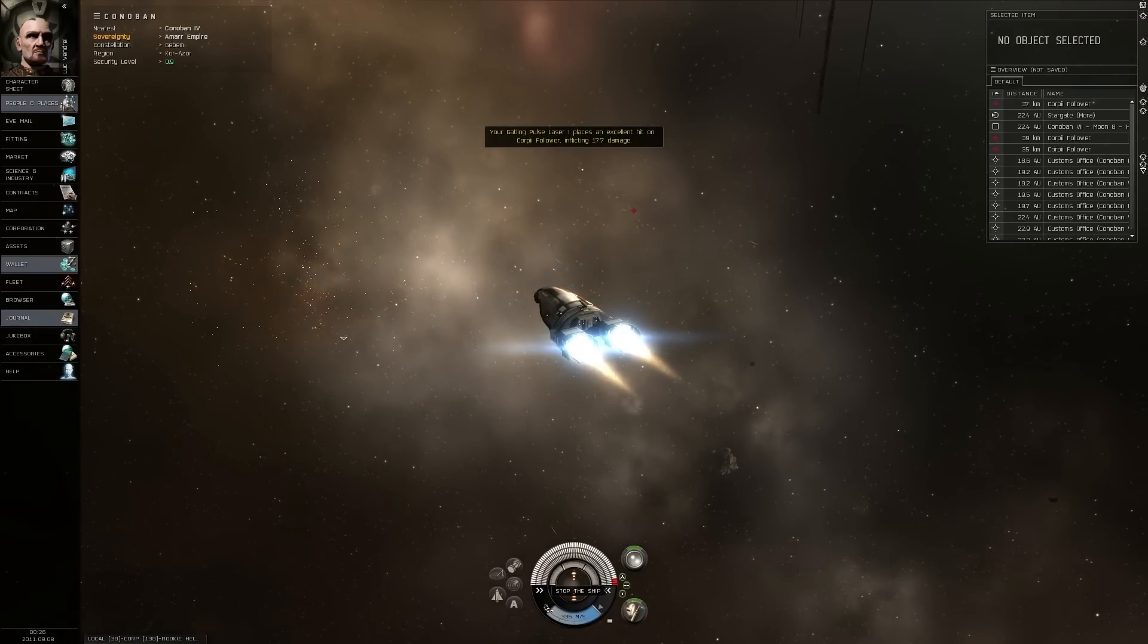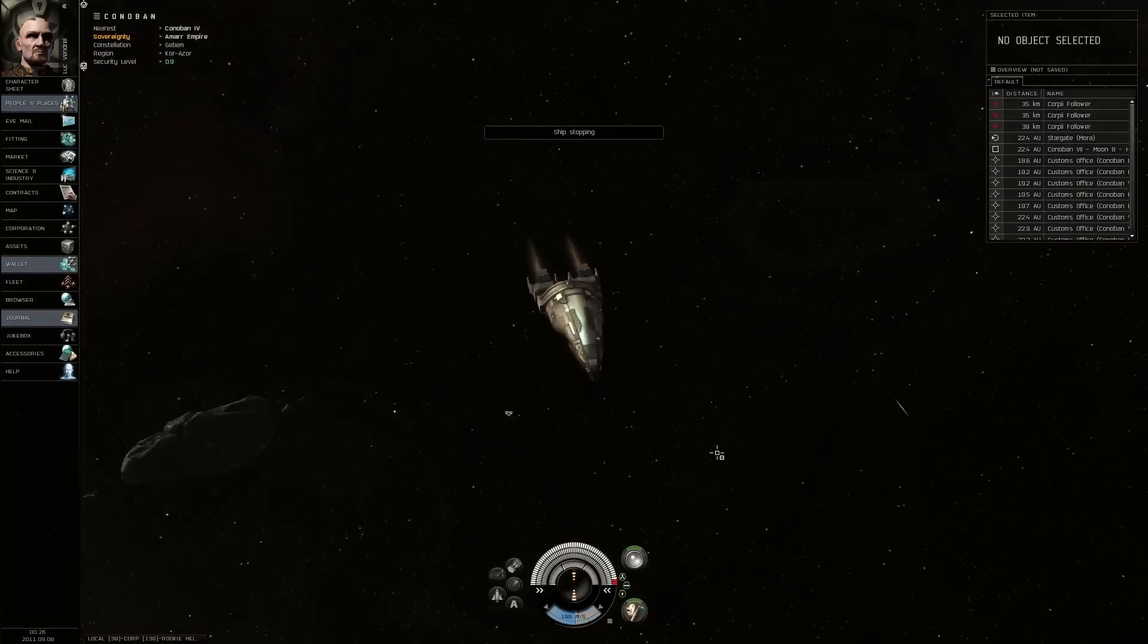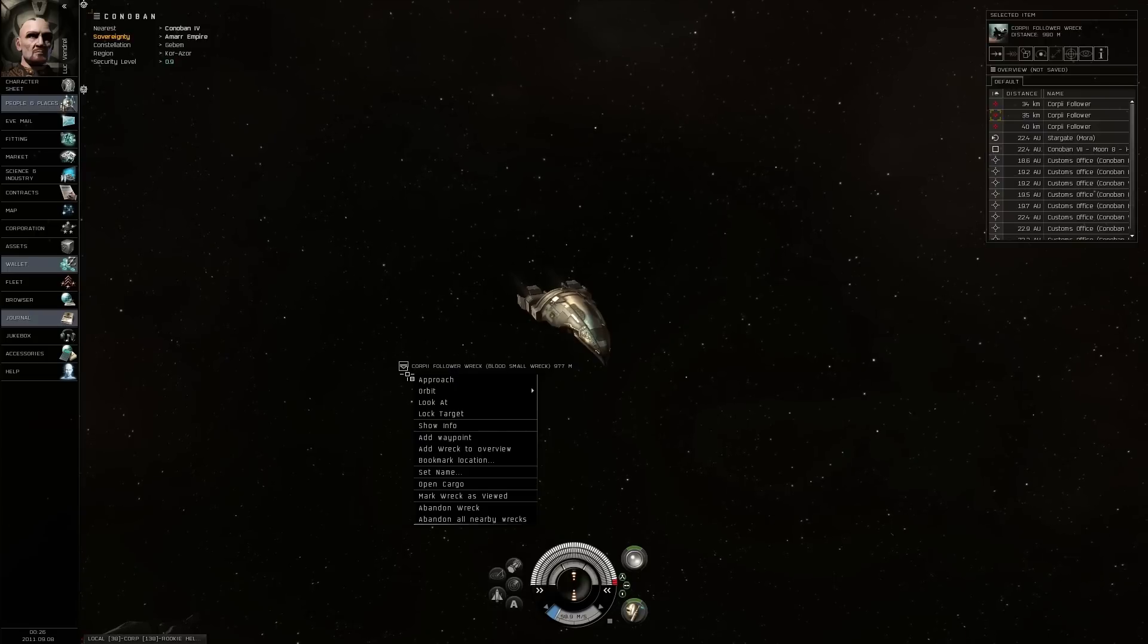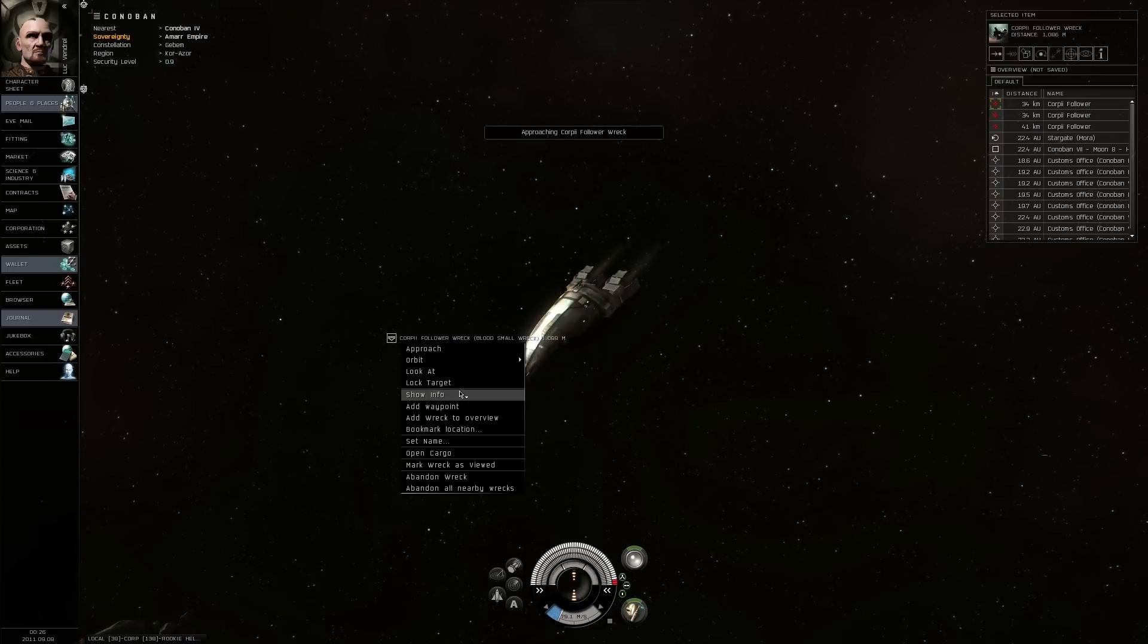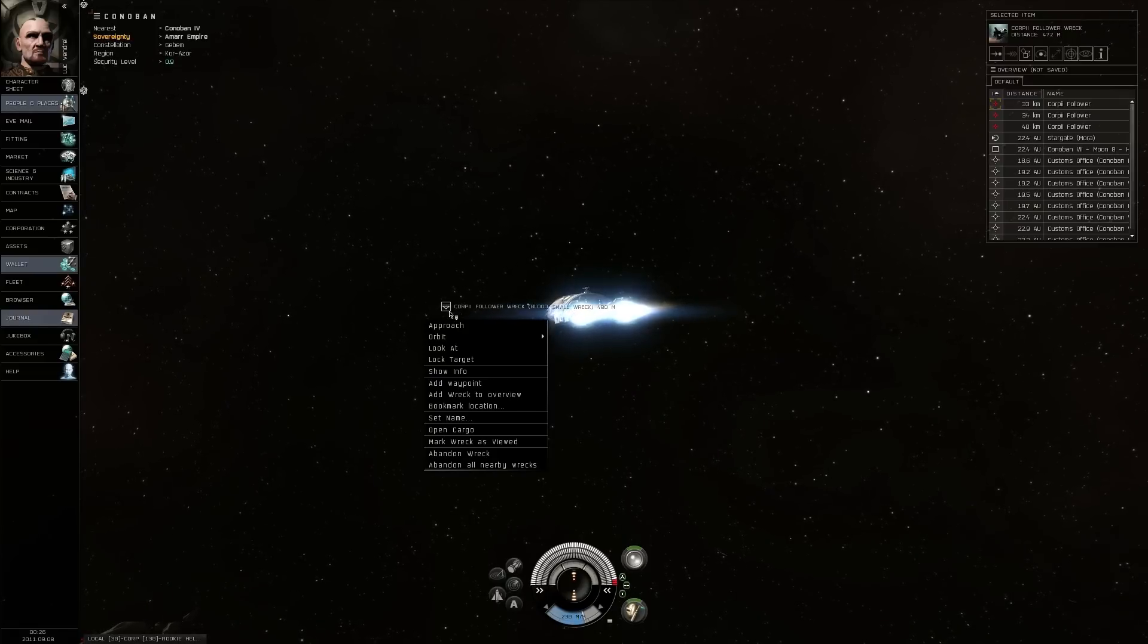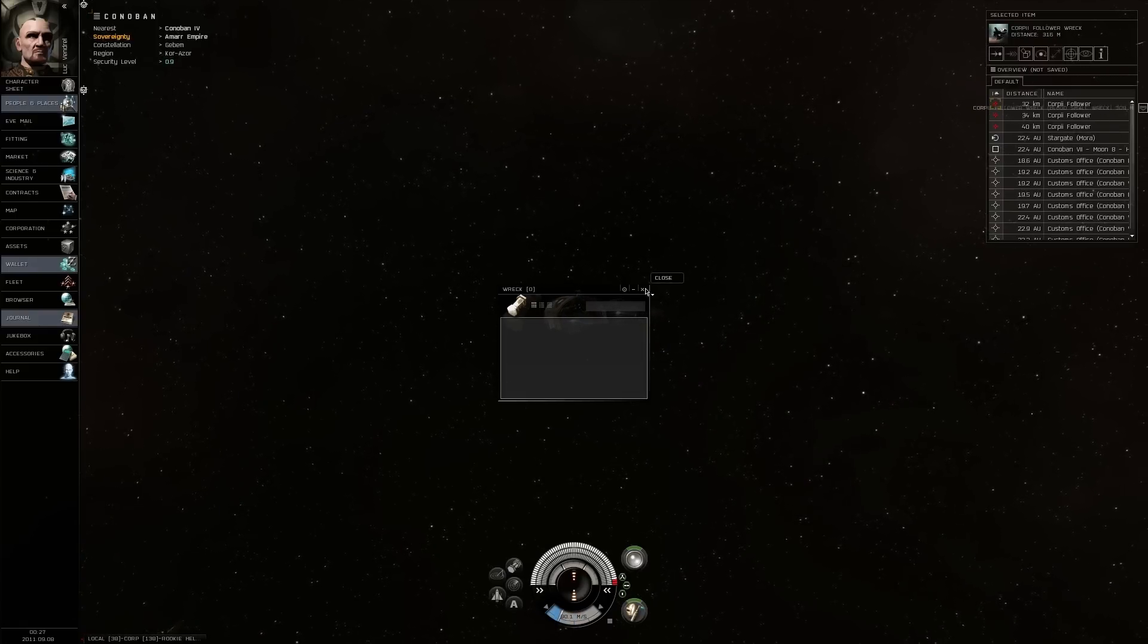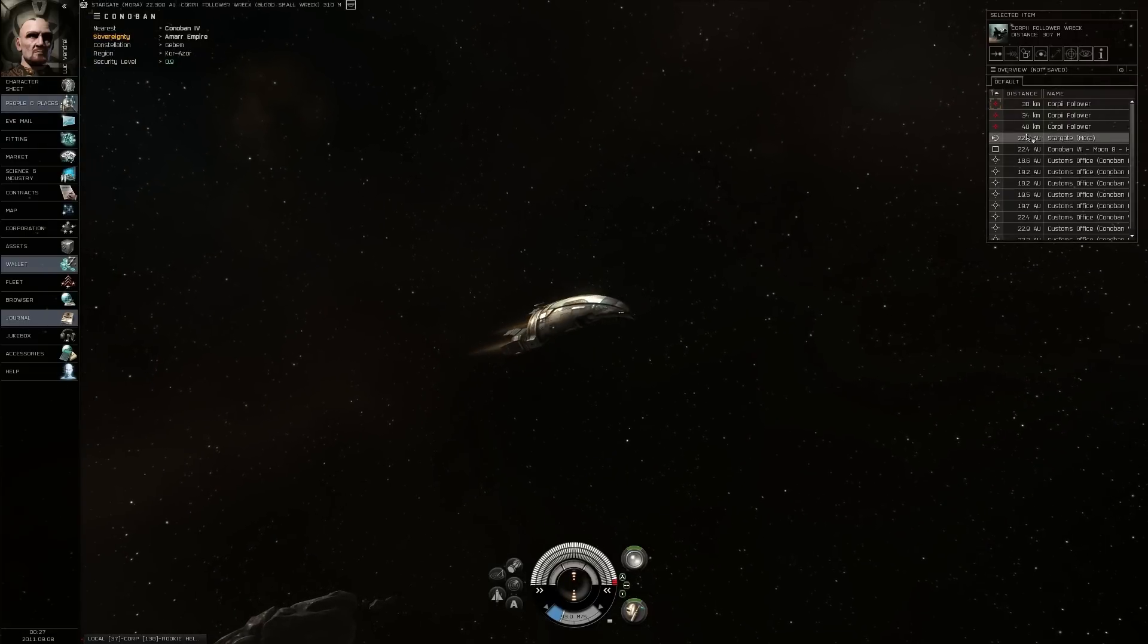Extreme close-up, take a look at the ship. Starter ship for Ammar. And each of the different races have basically different types of ships. The Ammar focus on laser weaponry, little pew pew action. The Caldari, if I remember correctly, are like missiles.